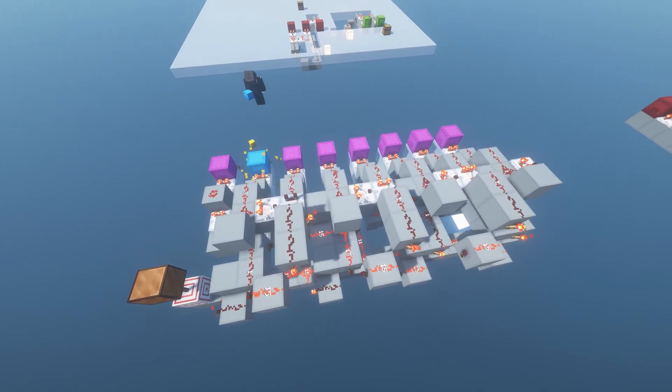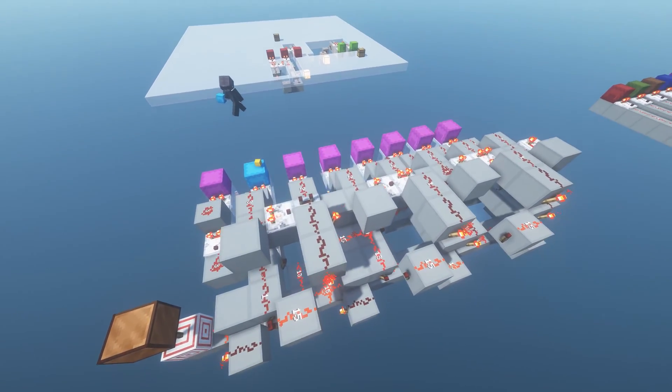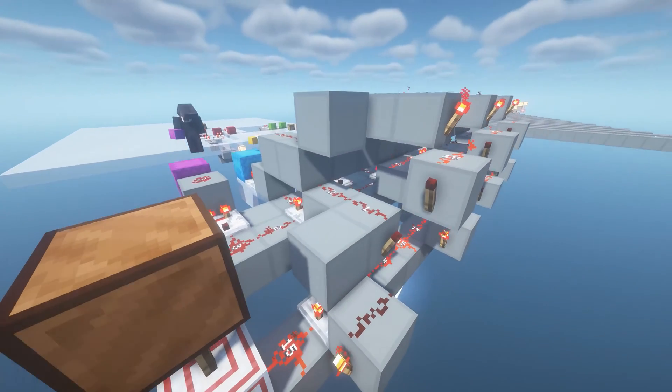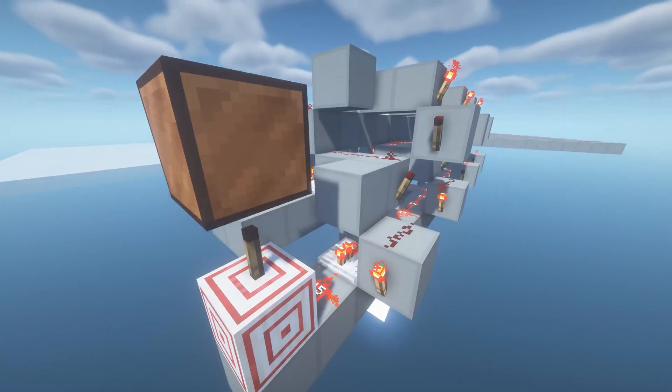This module is two-wide tileable, and every 8 modules there needs to be a repeater on the signal line.